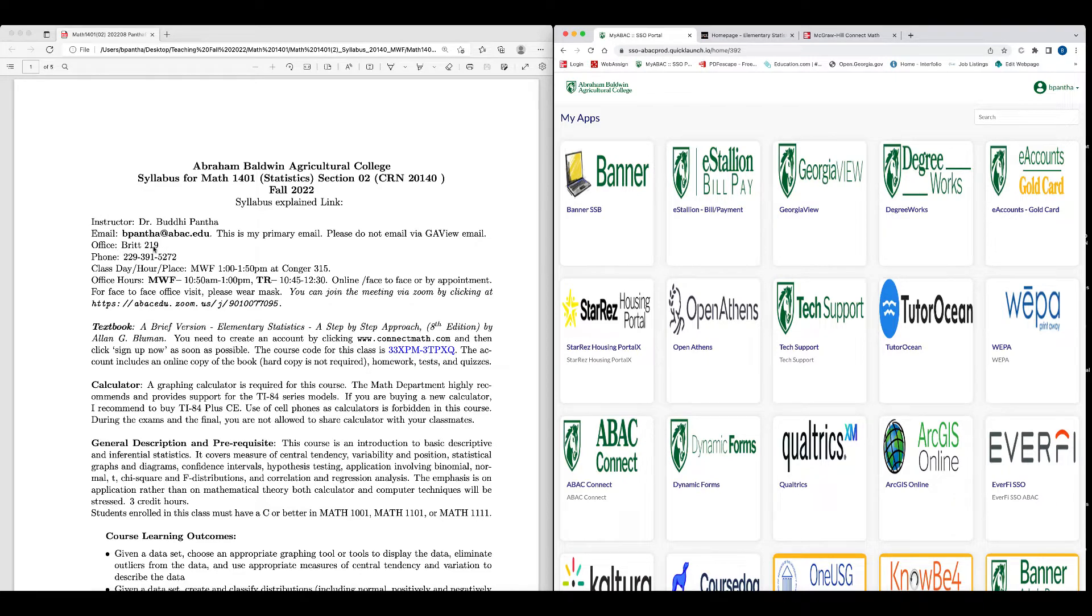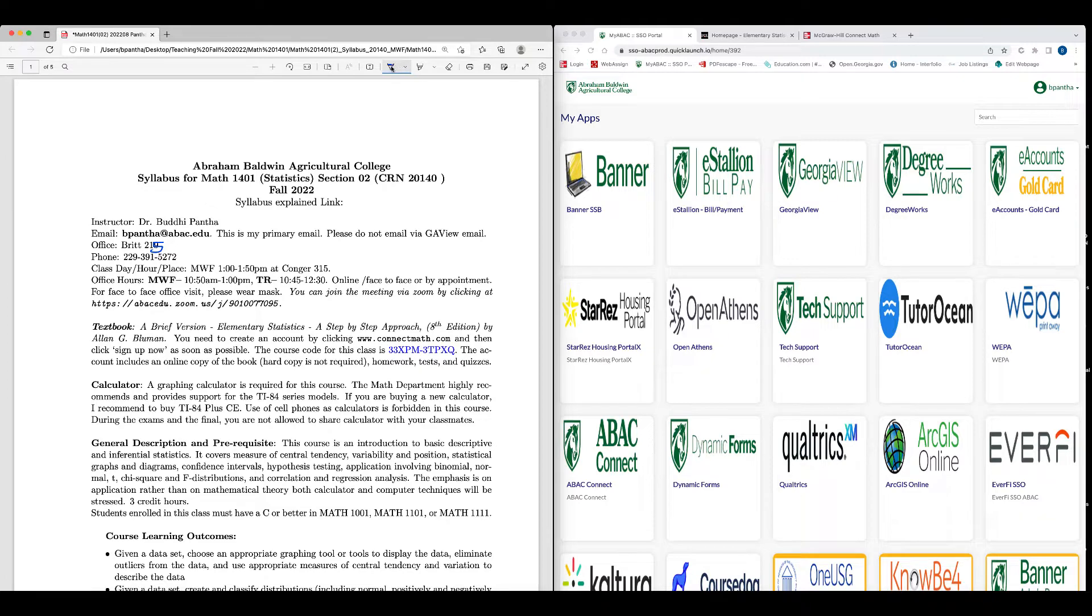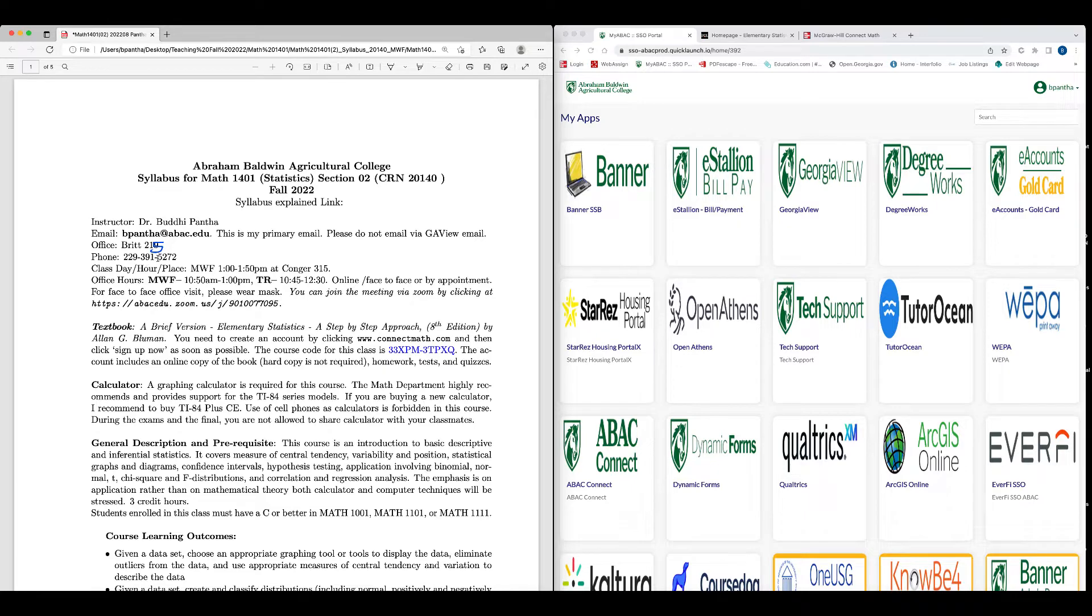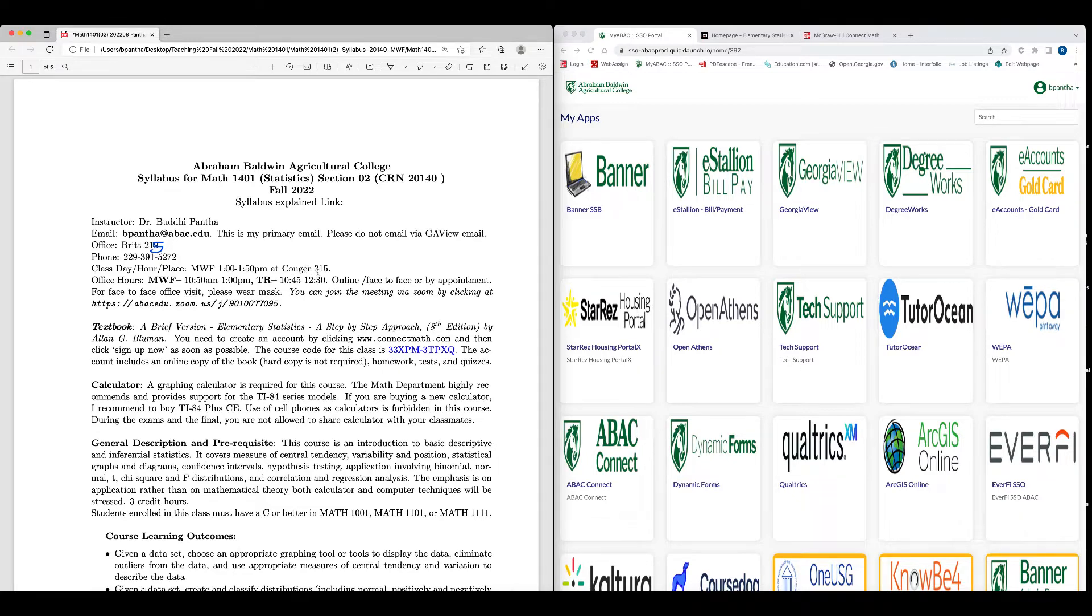My office is Britt 215, not 219, 215. I recently moved to 215 and my office phone number is 229-391-5272. The class day and place for this class is Monday, Wednesday, Friday, 1 o'clock to 1:50 p.m. at Conger Hall 315.